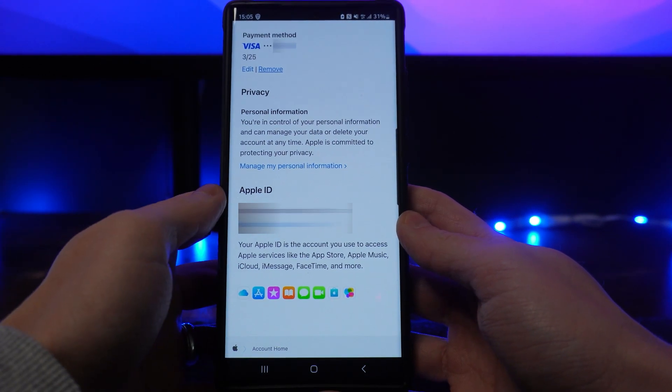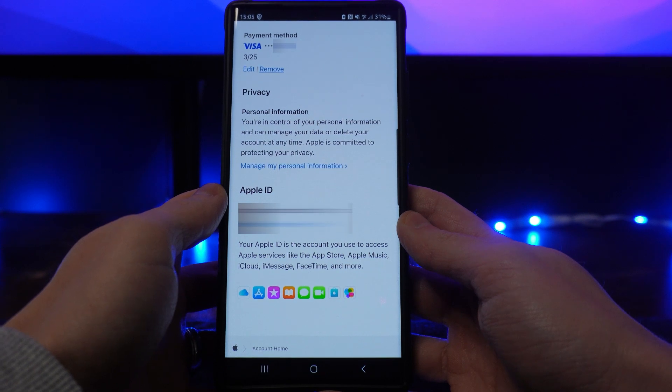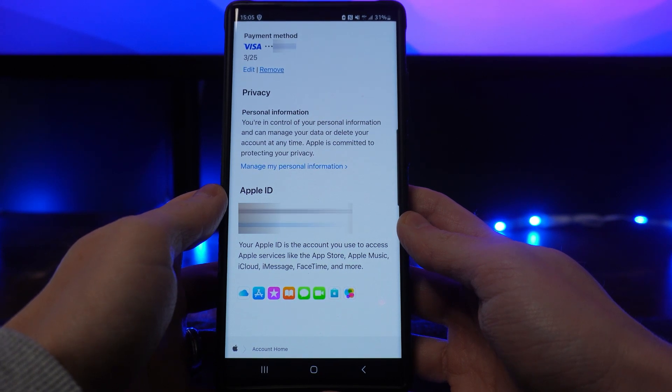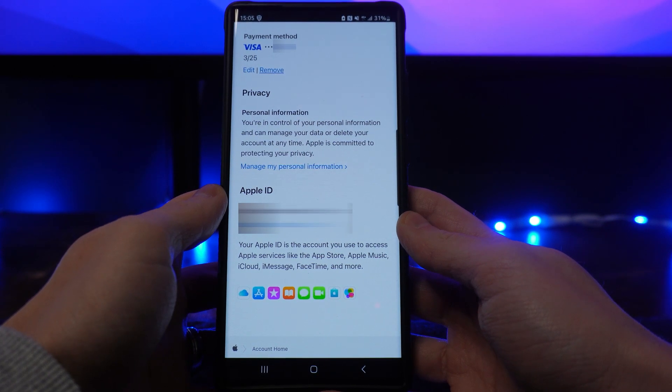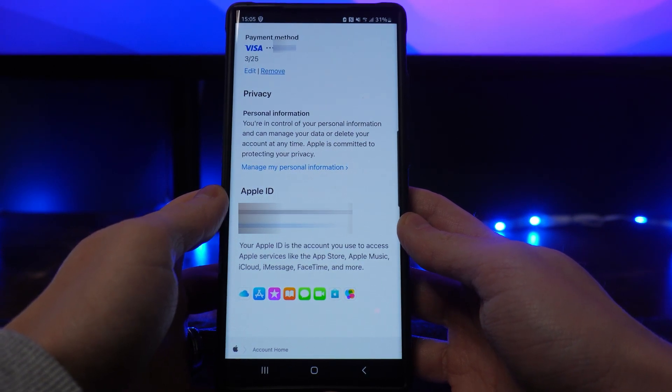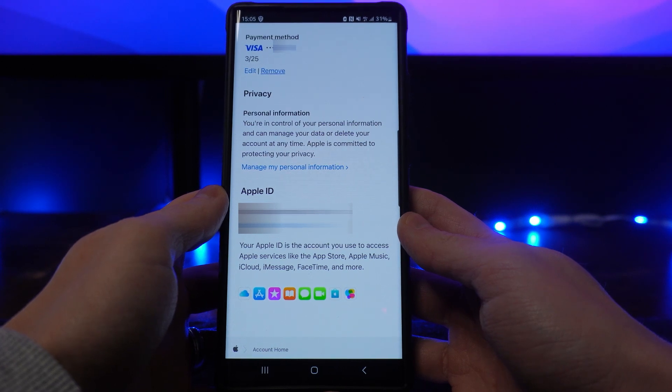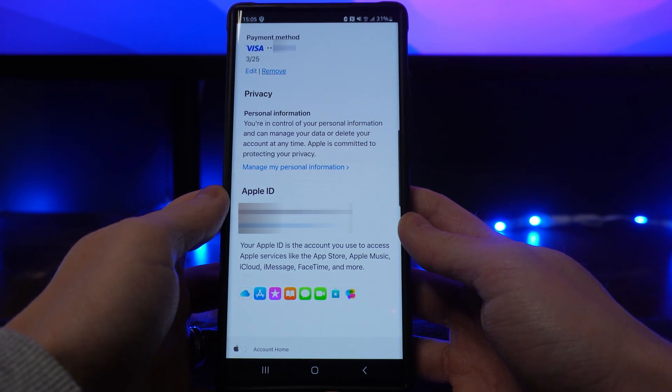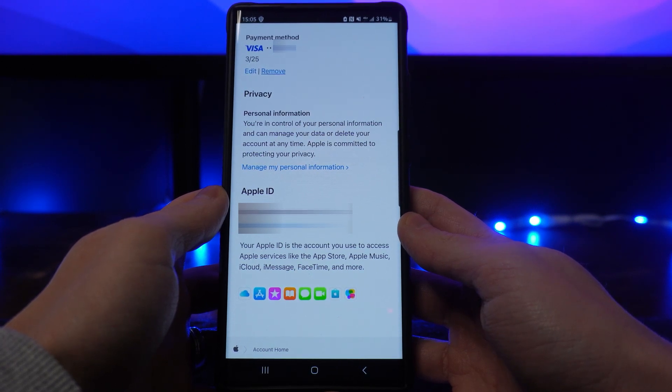And then once I click on remove that will then remove this payment method from my Apple account. It's just that simple guys. If this video did help you out please leave a like on today's video and I will see you in the next one.